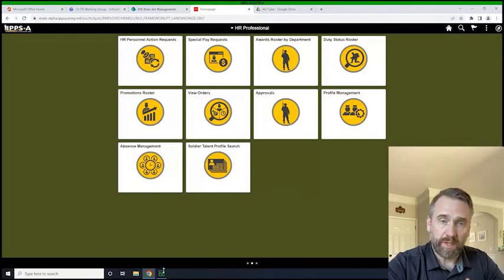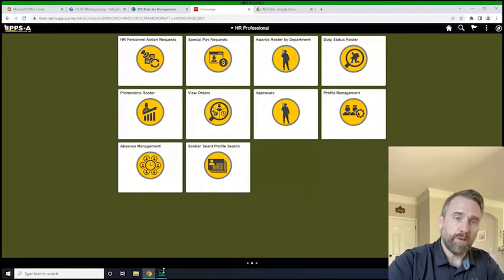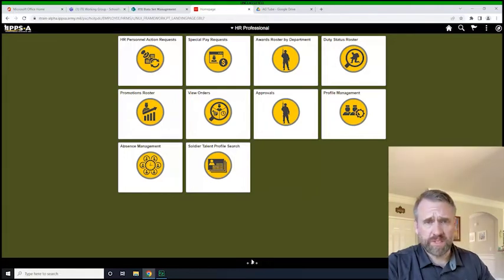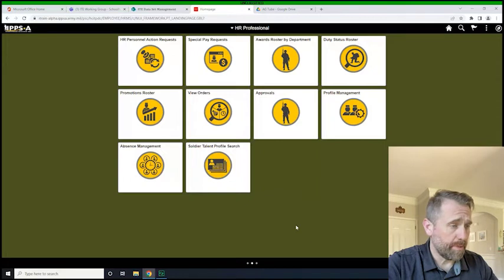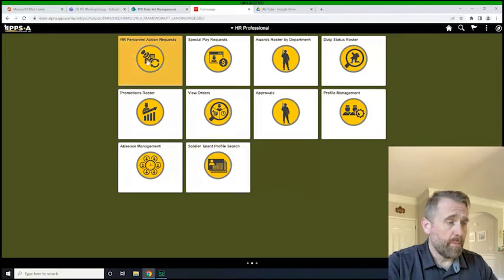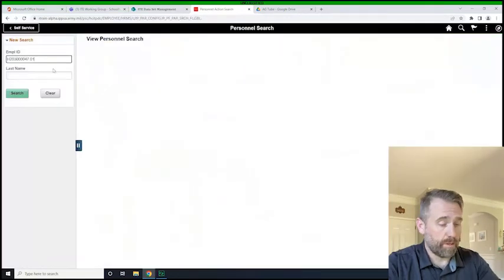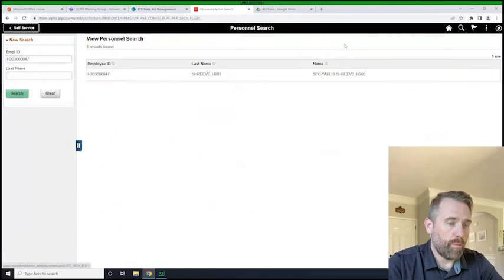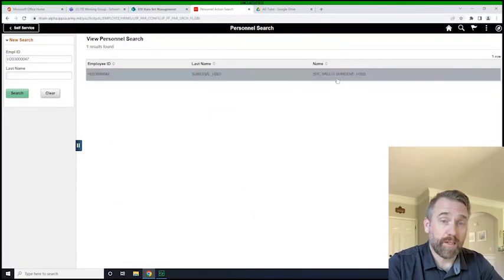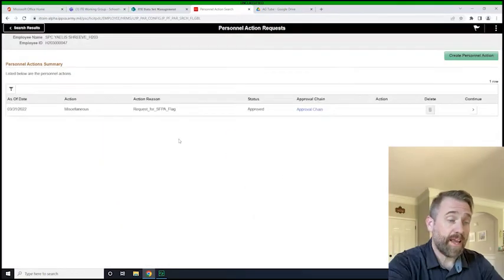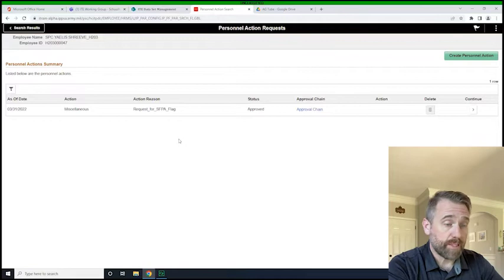Much like we did in those other videos about flags, just to see really how simple it is, we click on to submit a PAR here. We'll search for the individual, click on their name, and we'll see that they have a flag that's approved.